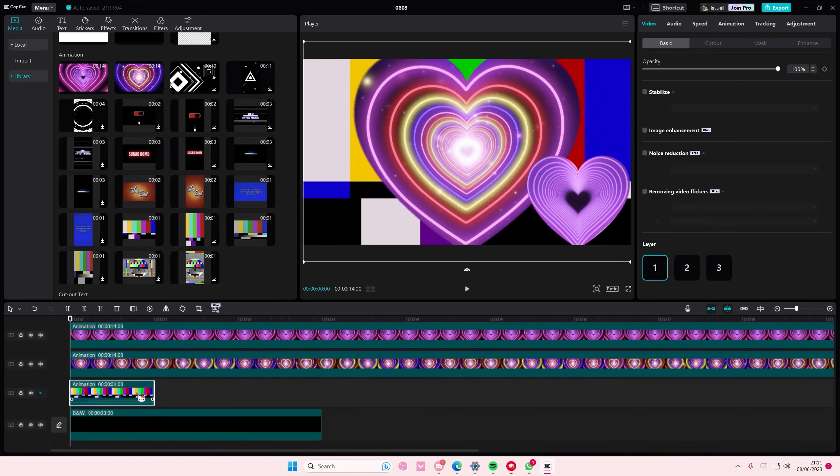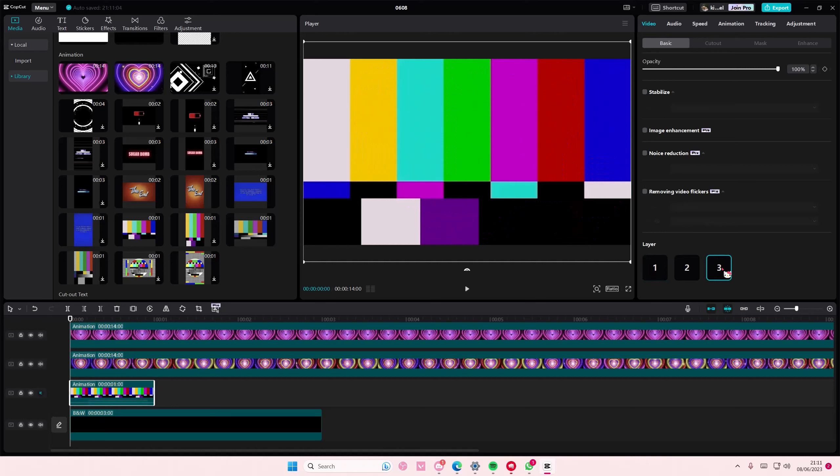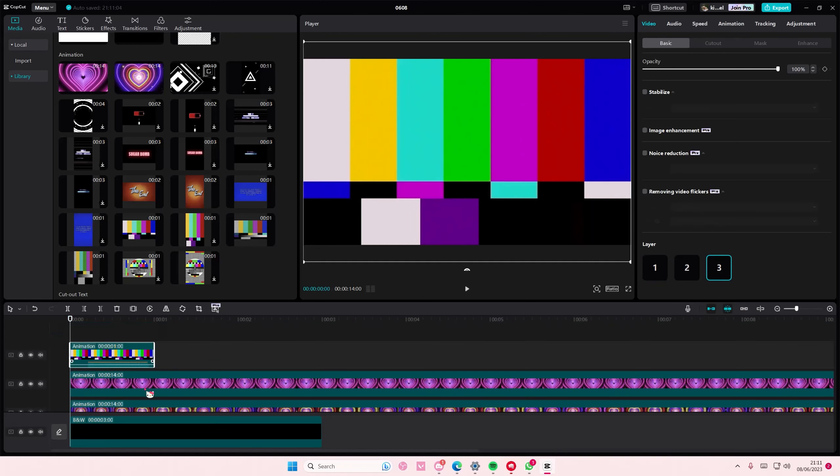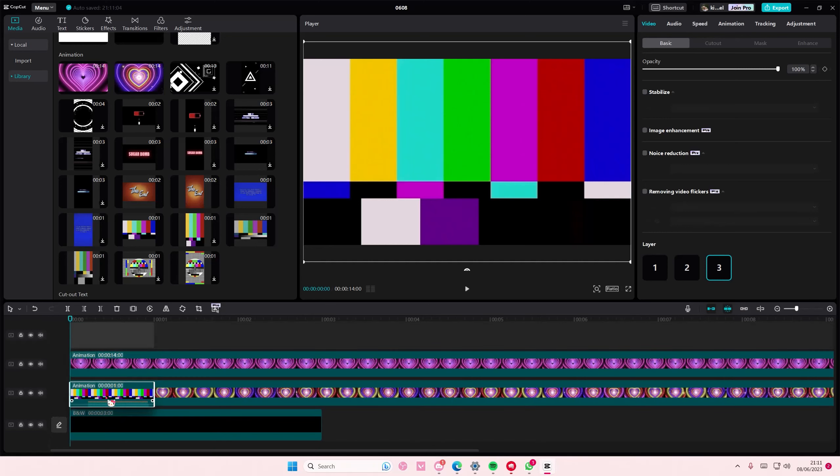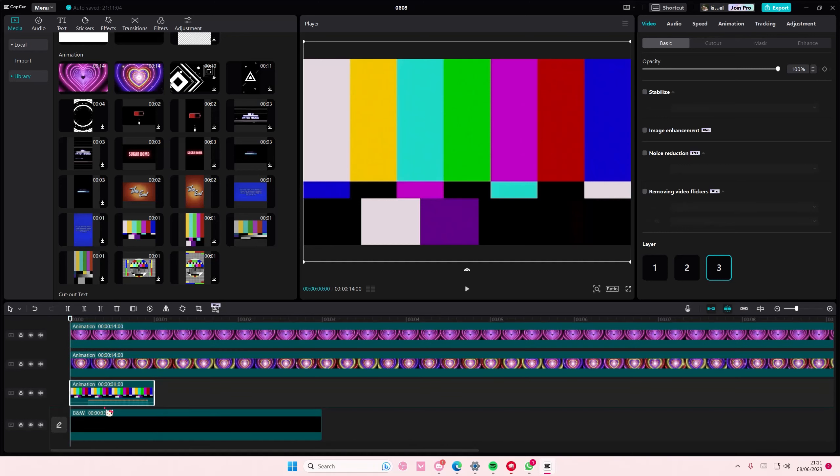And it's going to be on top of everything. Even if you move it up here or down here, it won't be moved because you have selected that specific layer.